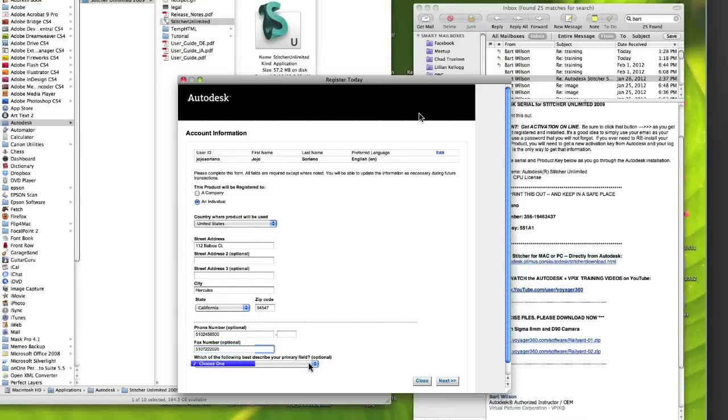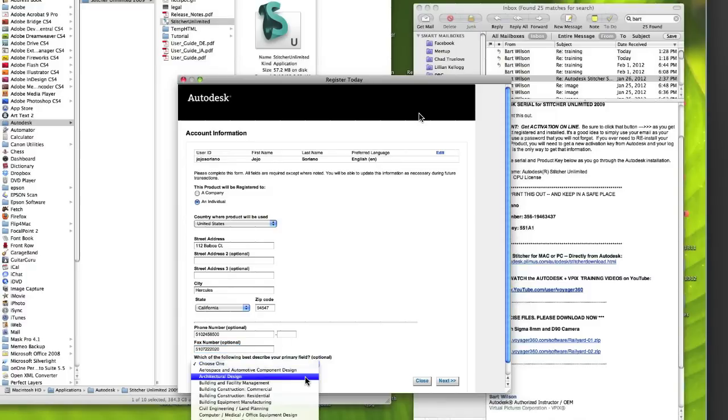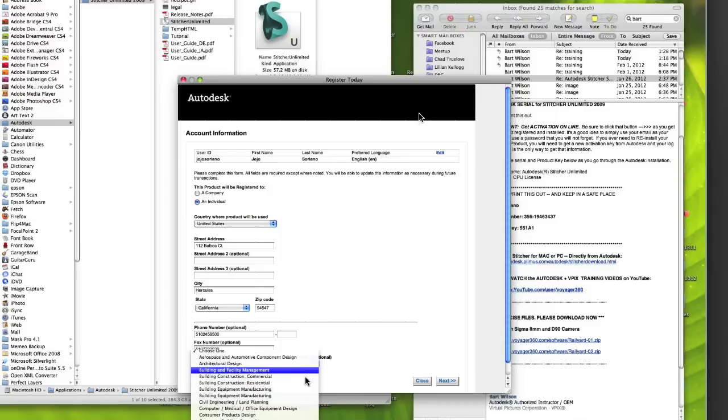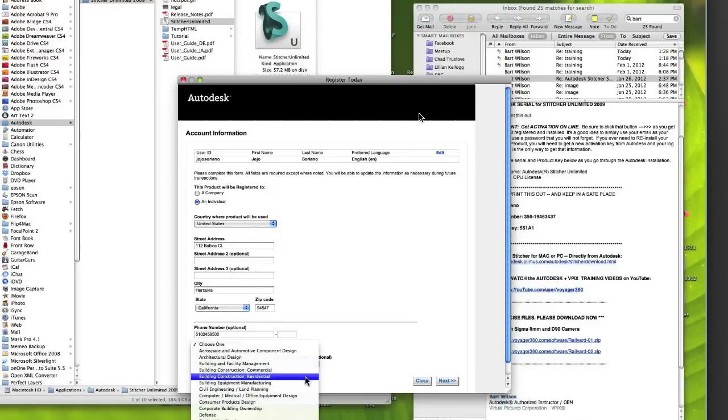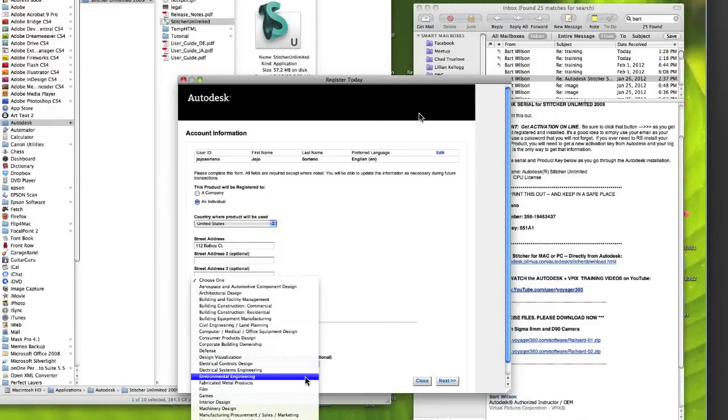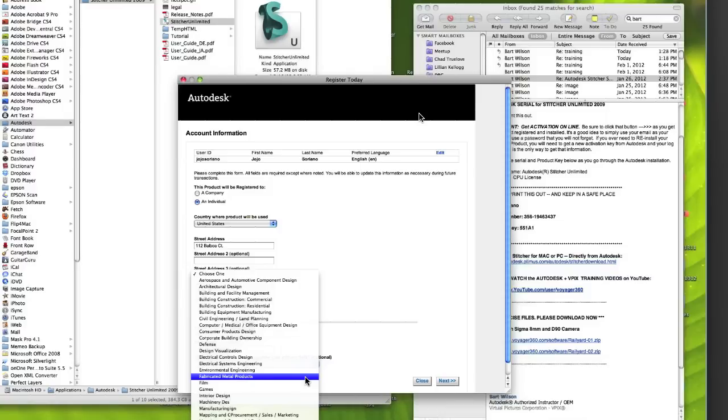Please make sure you choose a password between 8 and 12 characters. That is important for Autodesk registration. And you can include optional information, which includes your phone number and or fax.